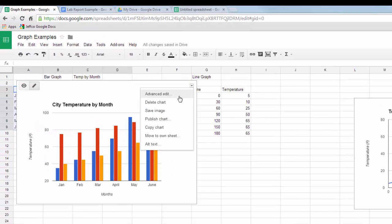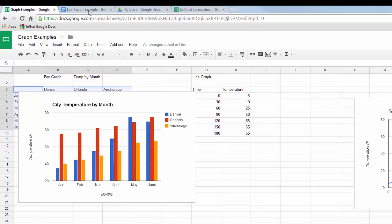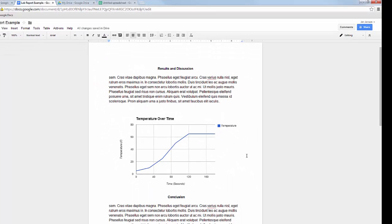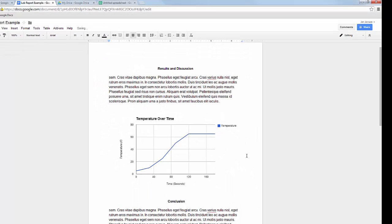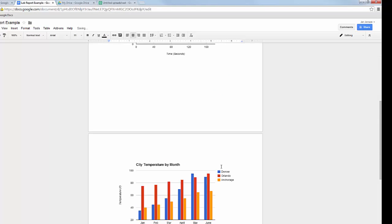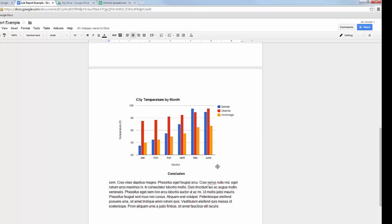I'm going to copy my chart and take it over to the relevant lab write-up that it goes with. And that's how you use Google Sheets or Google Spreadsheets to create graphs that you can easily copy and paste right into your Google Docs.